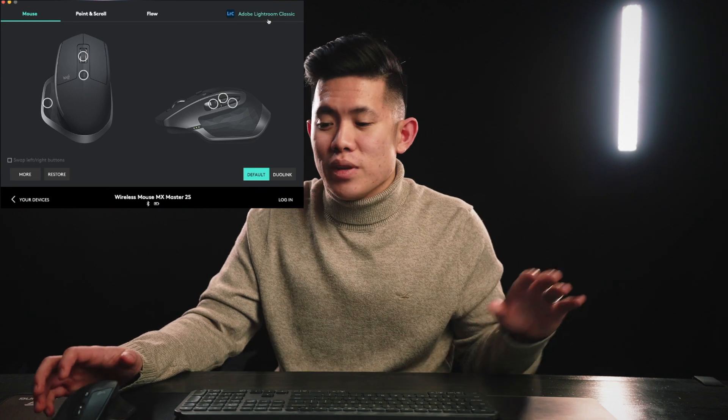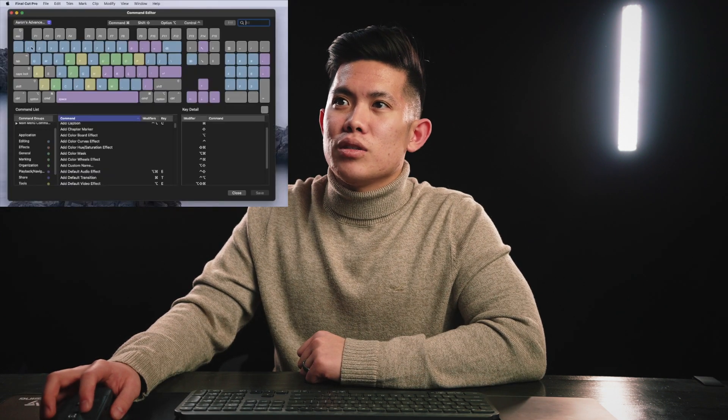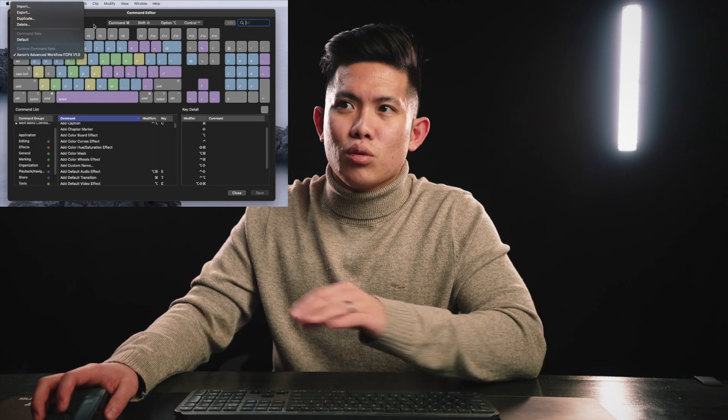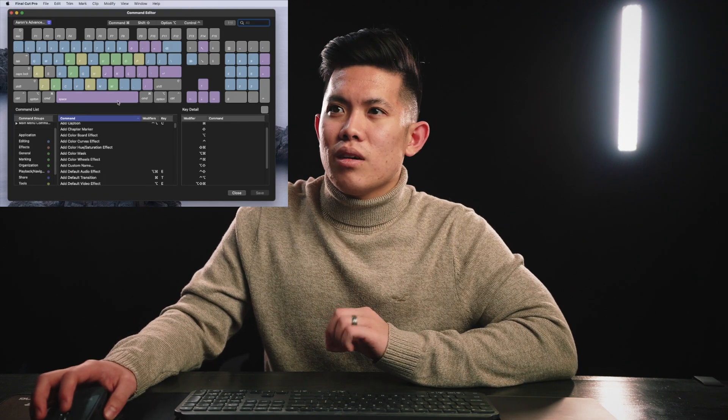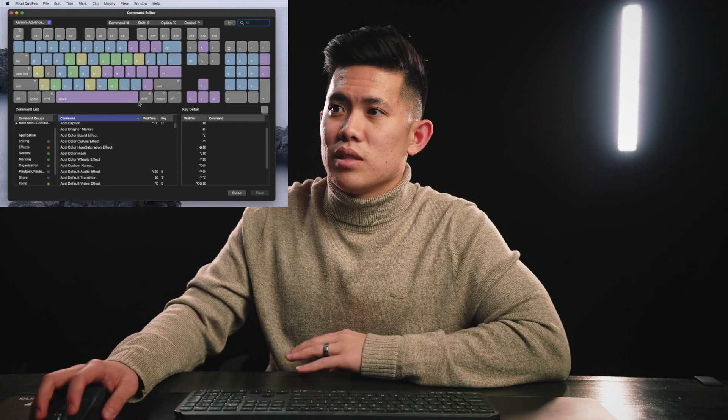In Final Cut Pro, you go to Commands and then Customize, and you'll see I already have my own custom setup. You can create, import, and export your own shortcut sets. I'll probably have my command shortcut keys available in the description as a download so you don't have to do all this yourself.